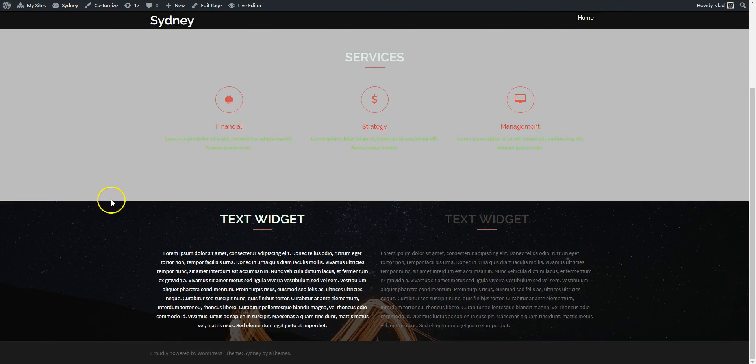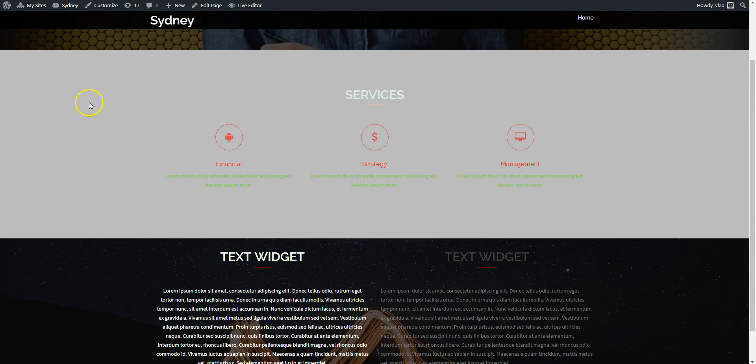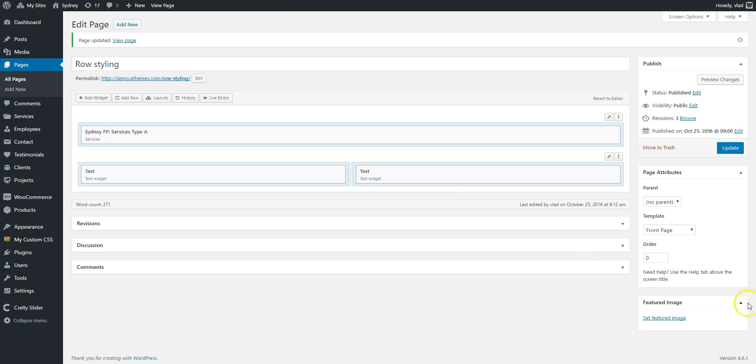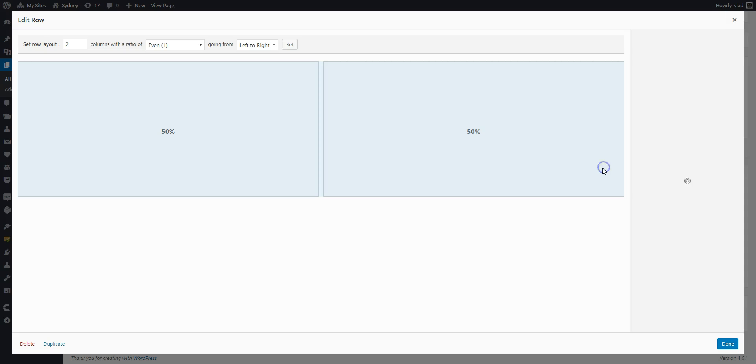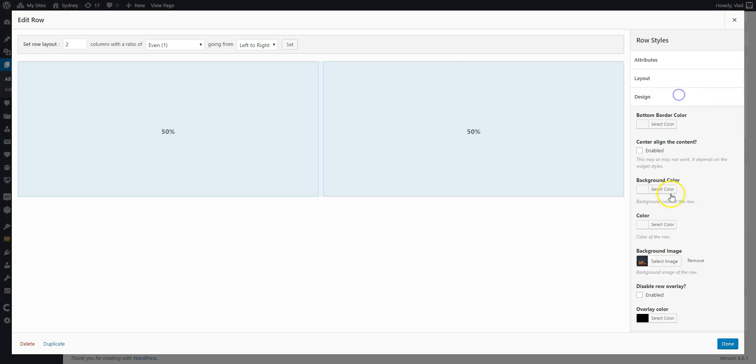One more thing we can do is change the overlay for our background image. So from design we can either disable it or we can change this color.